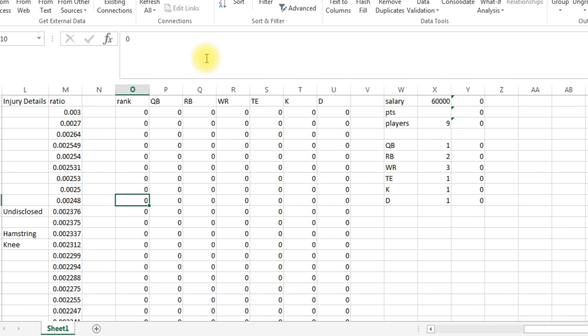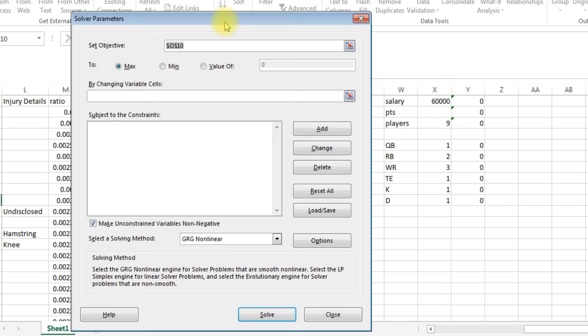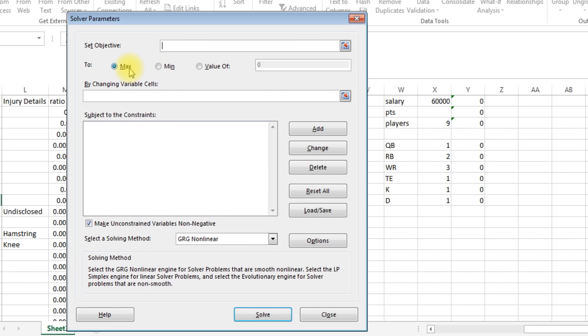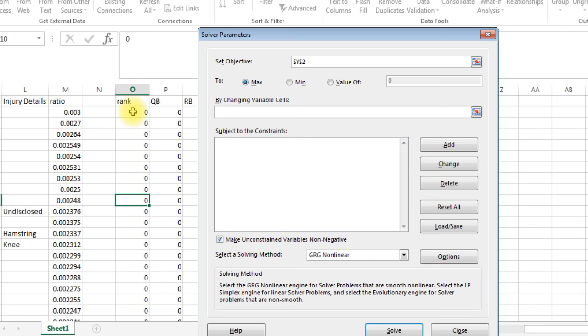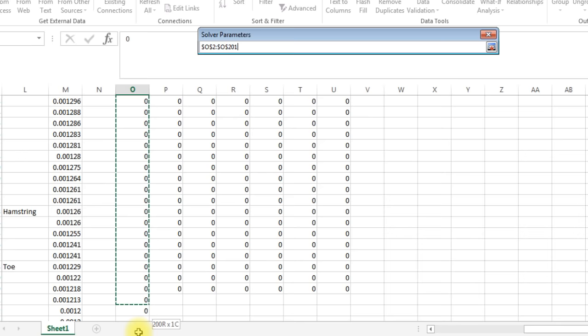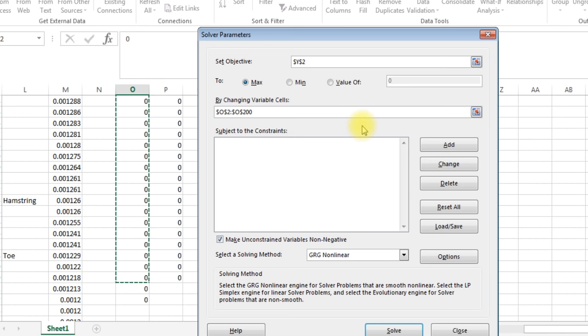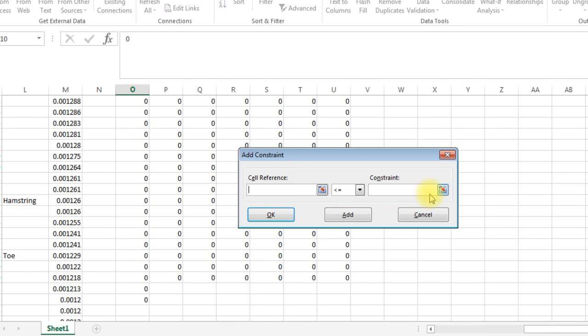To do that, you have to go up to data. You can't see that up here now, but you just have to go to data and then over to here and go Solver. And it's going to list up all our constraints and parameters we have to set up. So set objective - what's the objective? We want to maximize points, which is this right here. So we want to maximize the cell. By changing, what are we changing? We're changing all these ranks, all this column O. So we need to change those variables, so basically to zero or one.